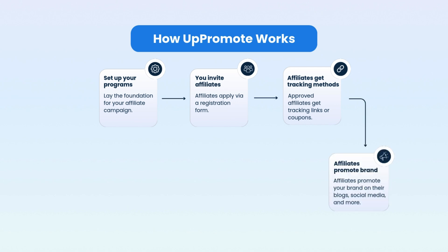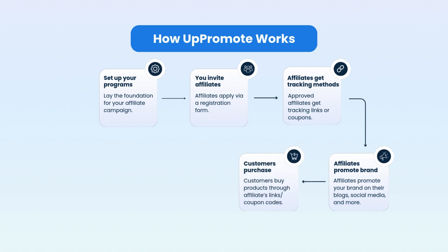Then affiliates promote your brand. They'll share promotional content with tracking links or coupons through blog posts, social media, and more. Customers purchase. Customers buy products through the affiliate links or coupon codes.